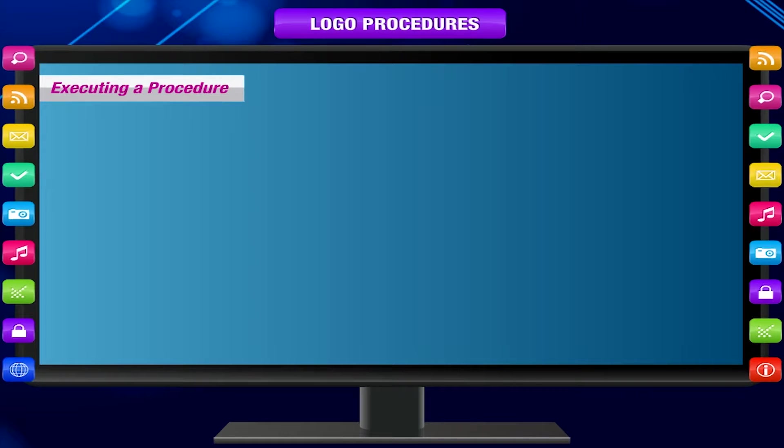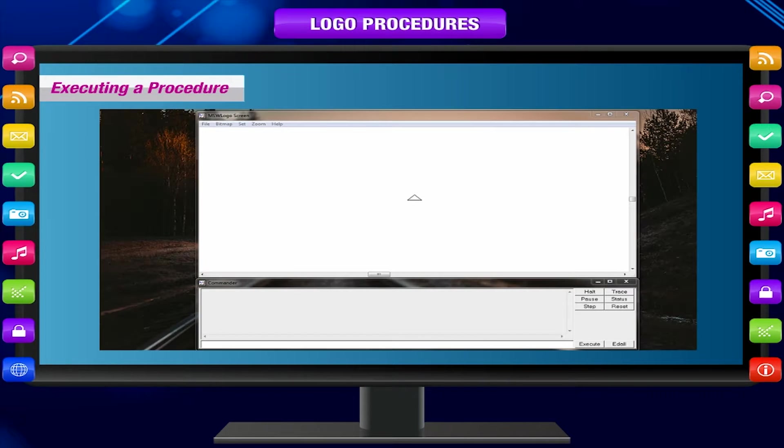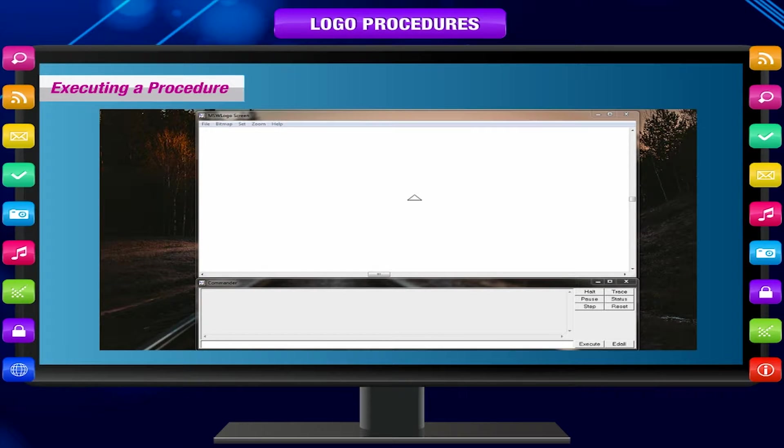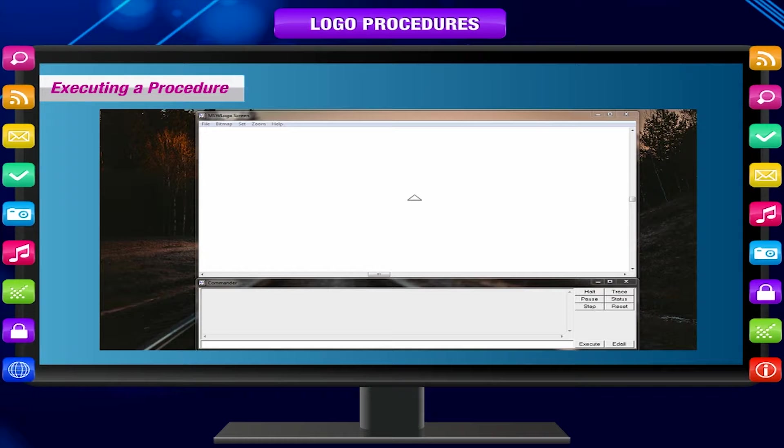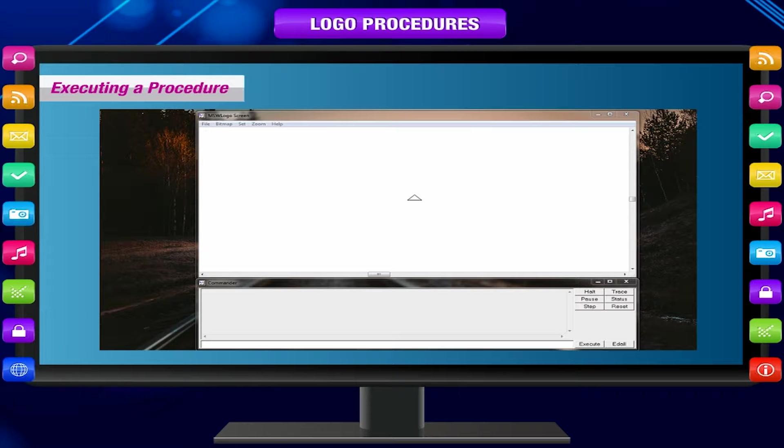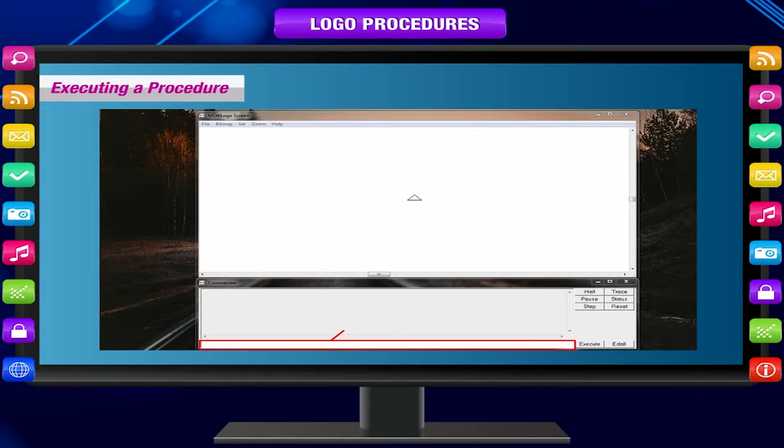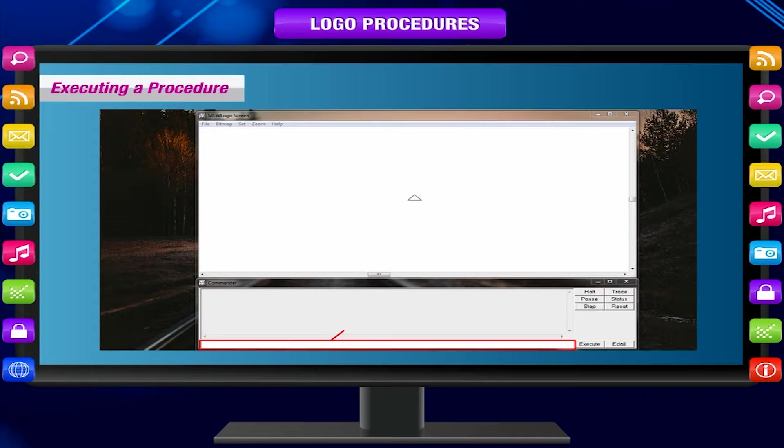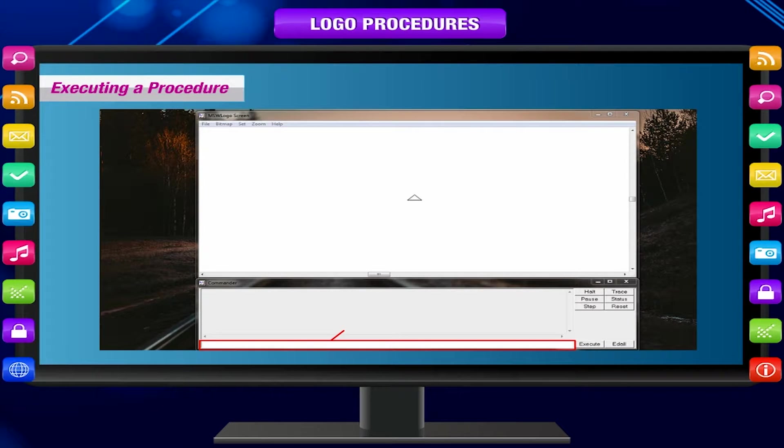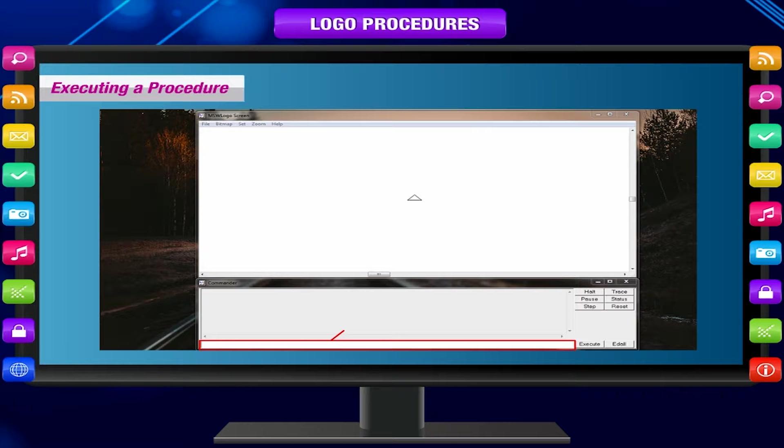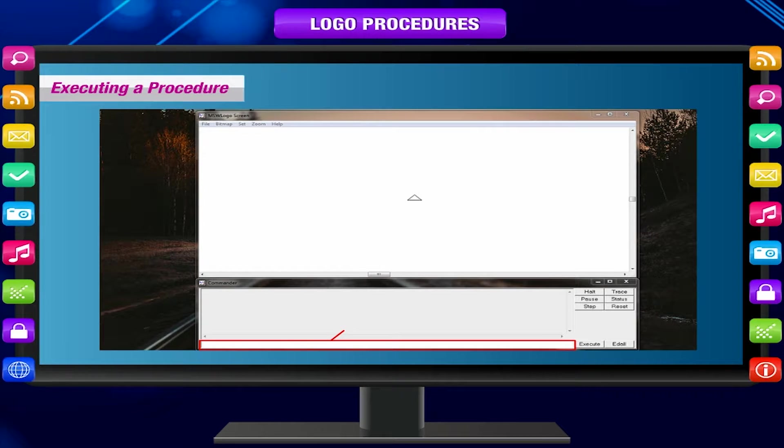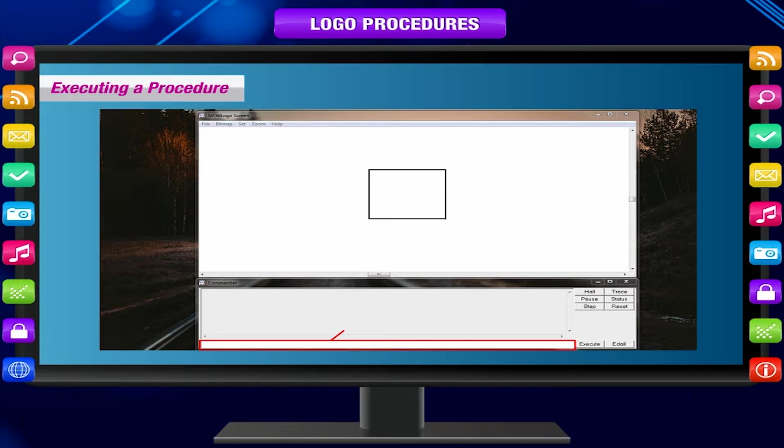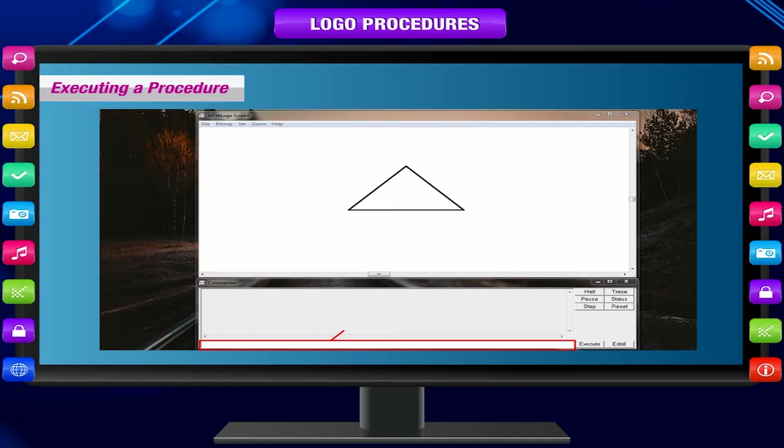Executing a procedure: Simply writing the procedure will not draw anything. To run the procedure, type the name of the procedure in the input box. Press enter key. The figure will be drawn on the Logo screen. For example, SQUARE ENTER will draw a square. TRIANGLE ENTER will draw a triangle.